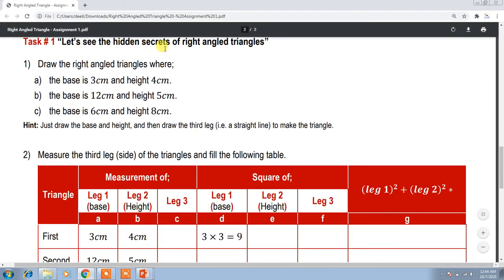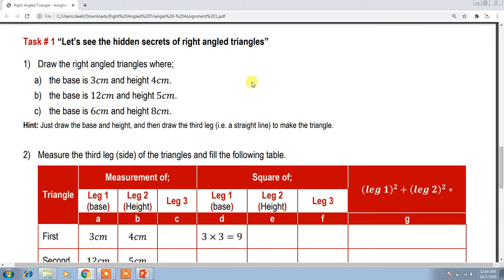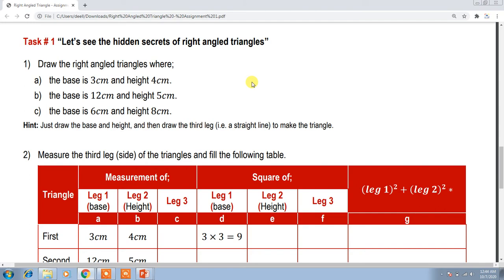Let's see the hidden secrets of right-angled triangles — we will explore this assignment. You have to create some triangles, and for those triangles you have to use a given base — for example, 3 cm — and height 4 cm. You have to create the triangles using the given base and height.